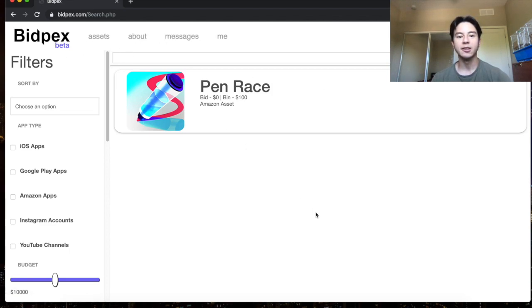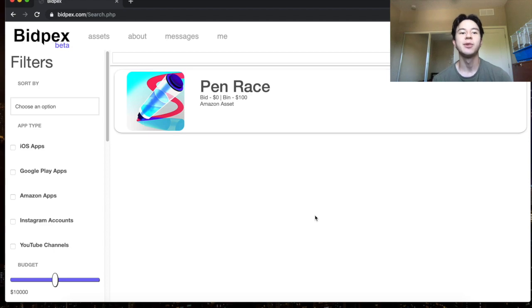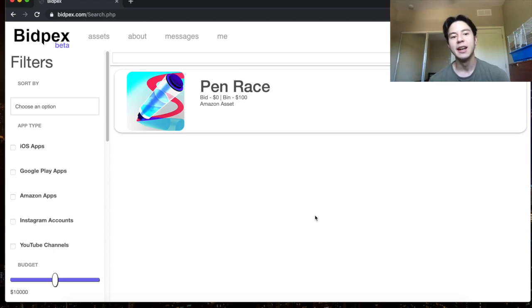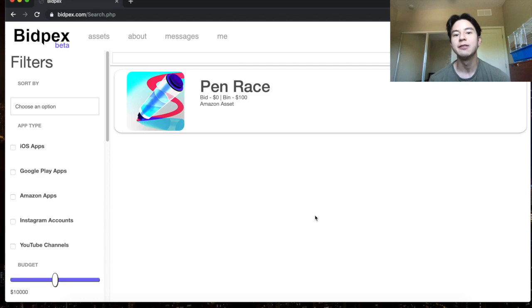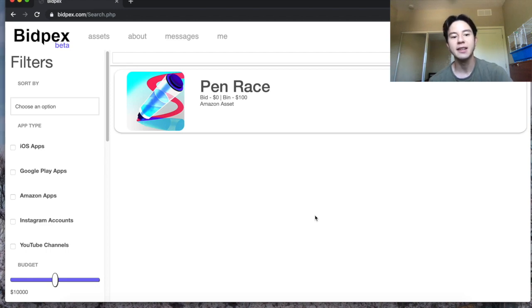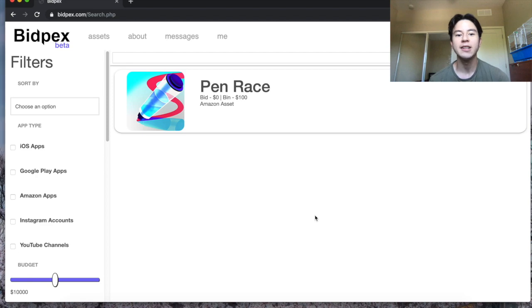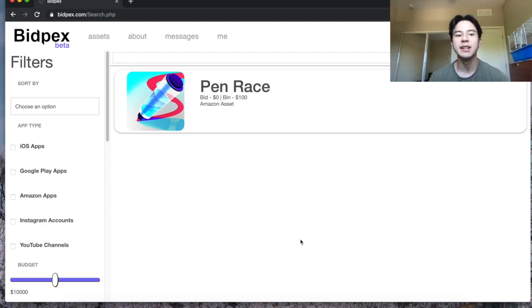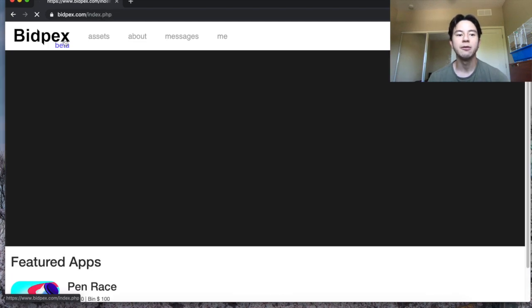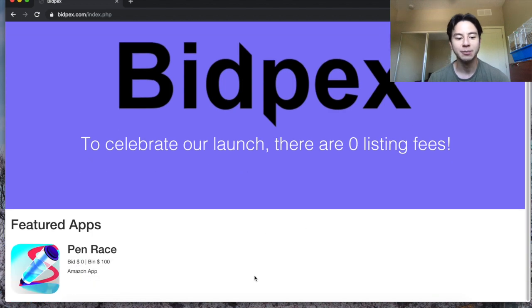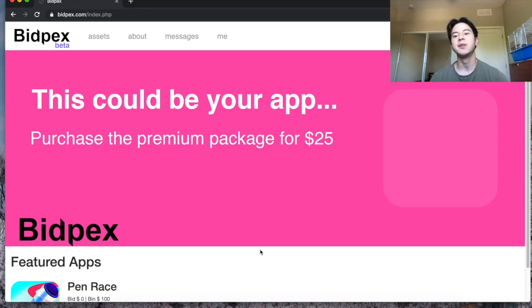So that is the run through of Bidpex. I think it's a really amazing platform. I really want to get as many people on this as possible so please spread the word and if possible give us a like on this video so more people can watch it. Really just remember that I will be giving five dollars to the first five people that create a listing and five dollars to the first five people that successfully purchase a listing. So just get on this Bidpex right now. If you have any apps or social media accounts you want to sell, list them right now. It will definitely be worth it. The more people we can get on this platform the more money we can all earn from selling online assets. I think this is a huge opportunity for everyone.